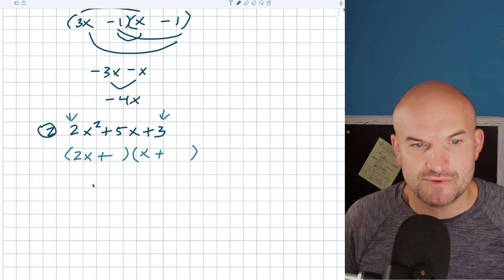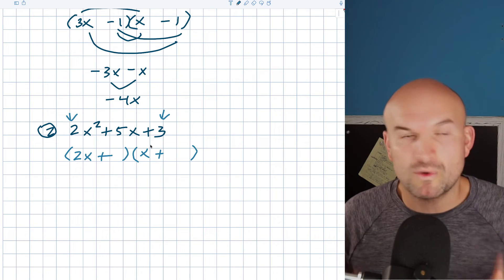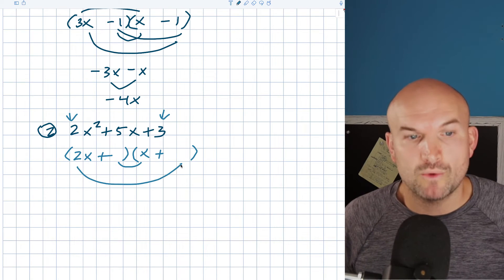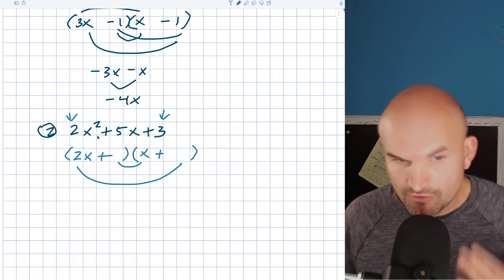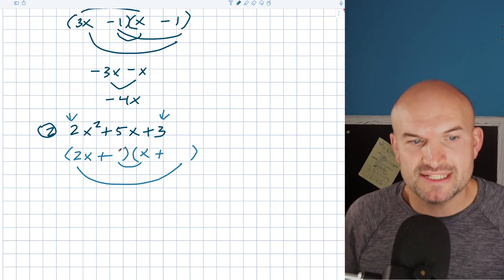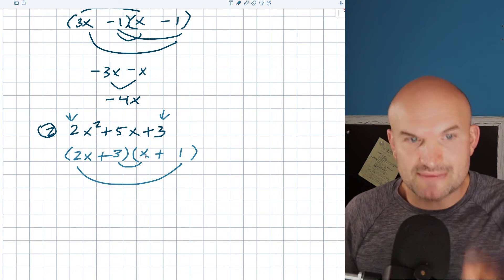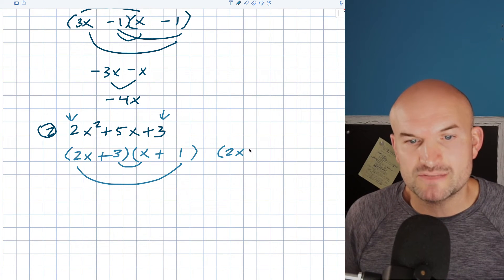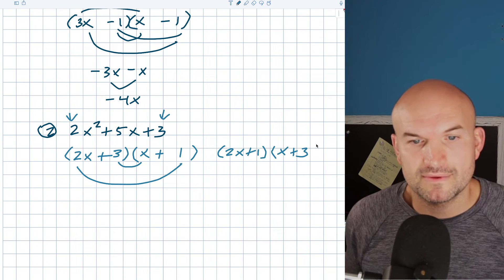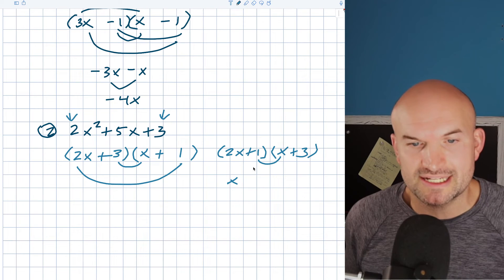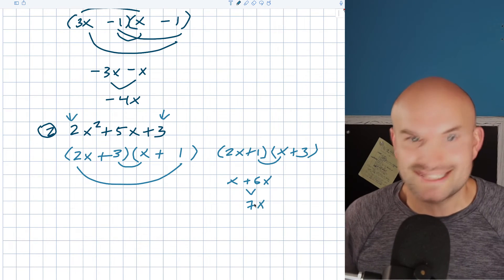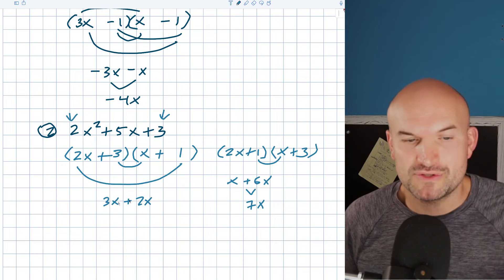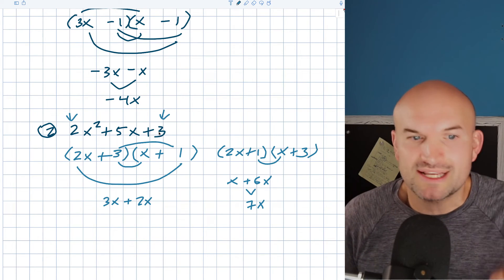We know that 2x times x gives me 2x². We know my last two numbers are three and one — we just need to figure out where each goes. I want either a three or a one times x, and then two times either one or three, and combine those to give me 5x. I want my three here and my one here. Why? Three times x is 3x, and 2x times one is 2x — 3x plus 2x is 5x. What if you switched them around? That would give x and 2x times 3, which is 6x, totaling 7x. We don't want 7x, we want 5x. So the answer is (2x + 3)(x + 1), and three times one gives us three.